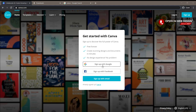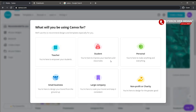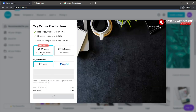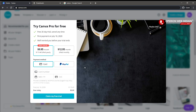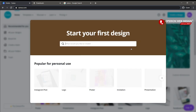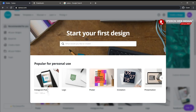After you sign in, you need to select your account type — I selected personal. Canva also has a pro version, but you need to pay after a free 30-day trial.